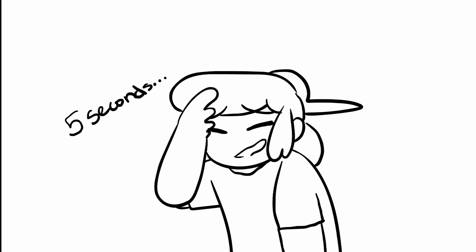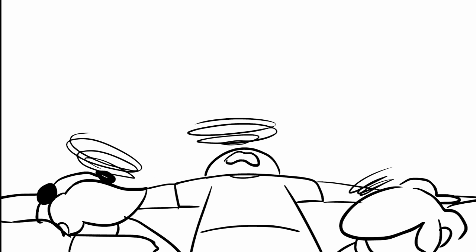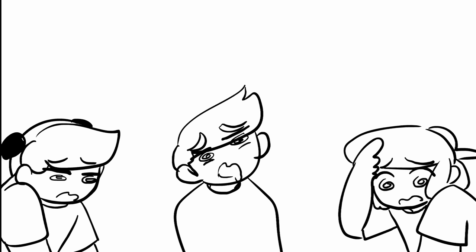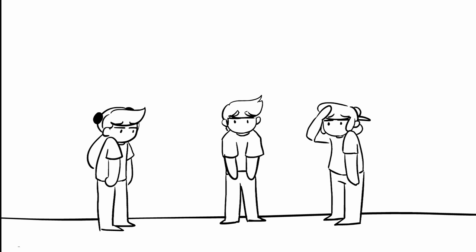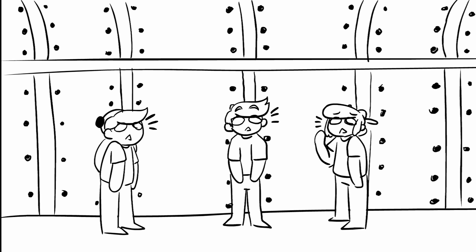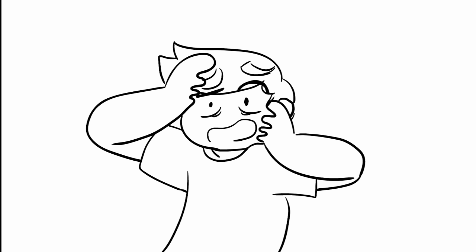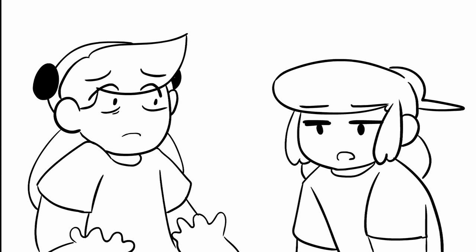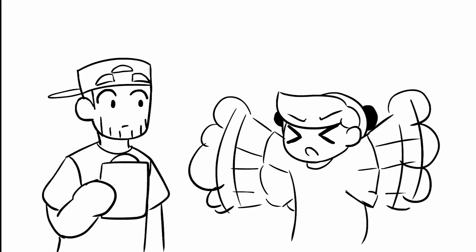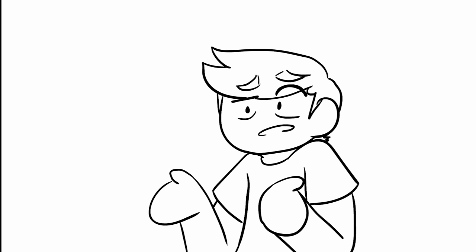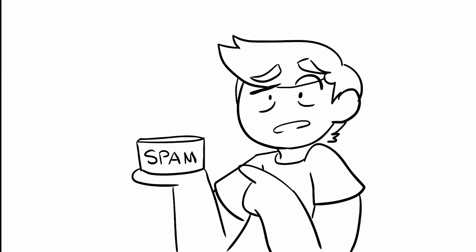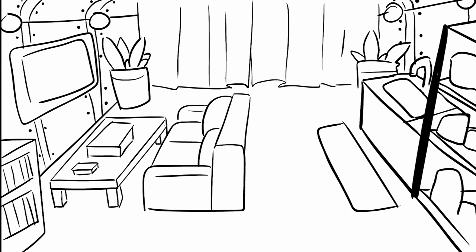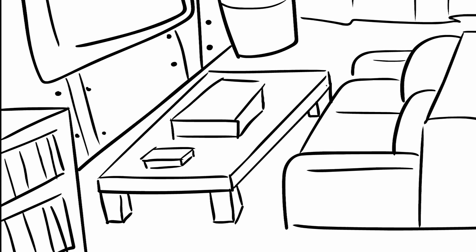All of a sudden all three of you wake up but you're definitely not in the store anymore. You're in some room, it looks like an underground bunker. Oh my god, were we kidnapped? Oh great, I did not ask for this. Why did that escalate so quickly? Weren't we just shopping for spam?